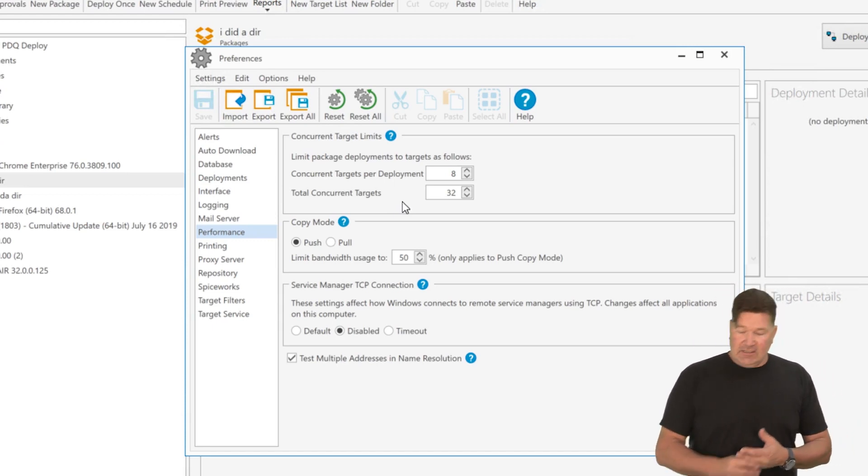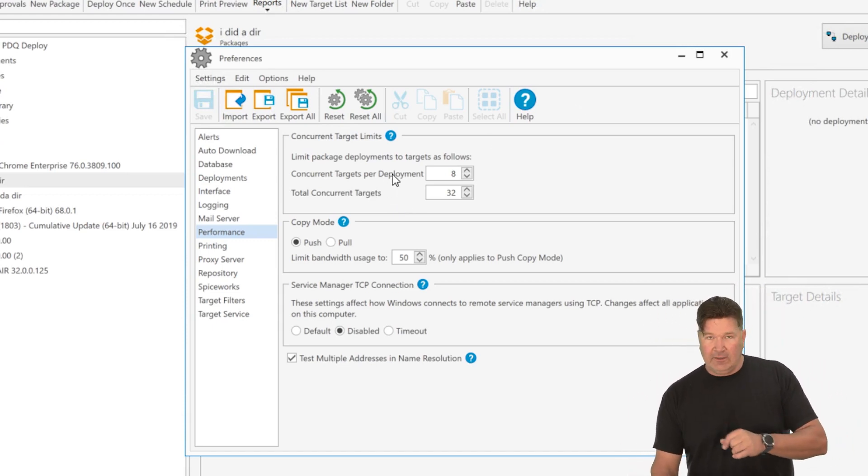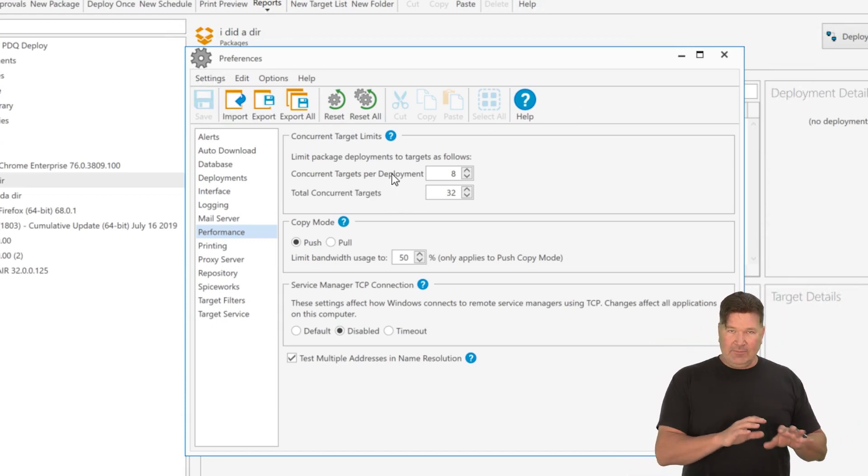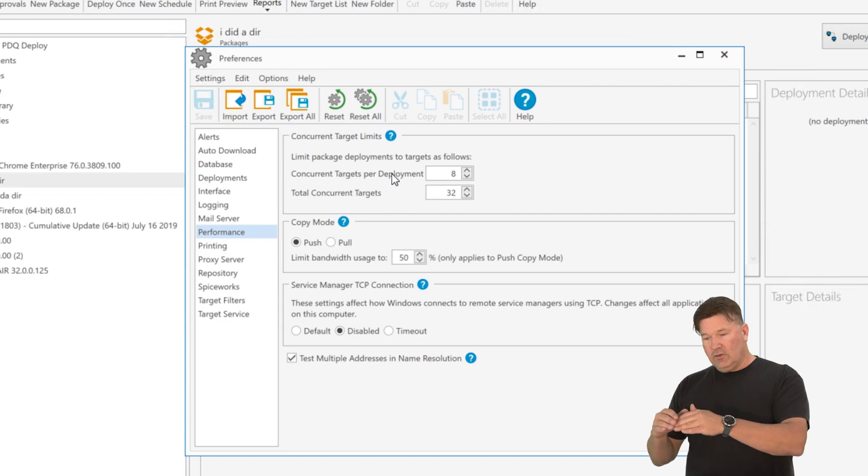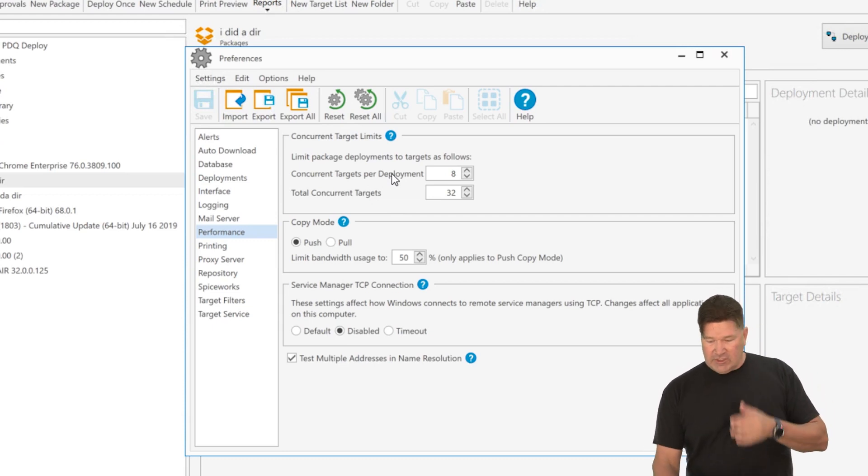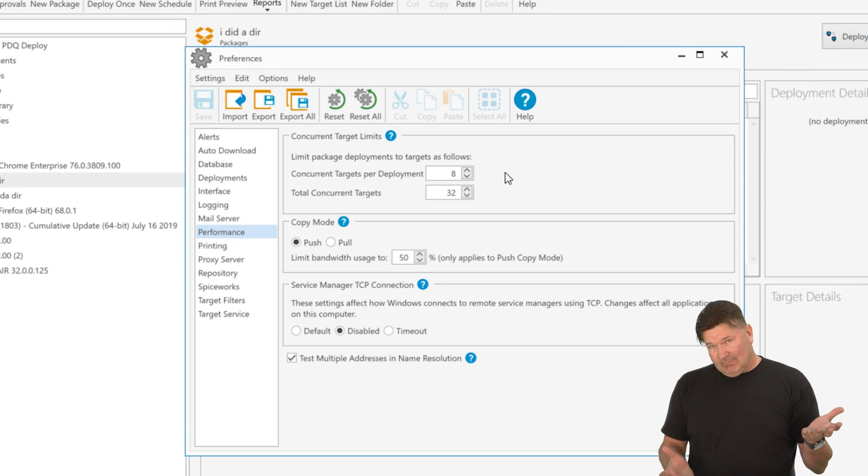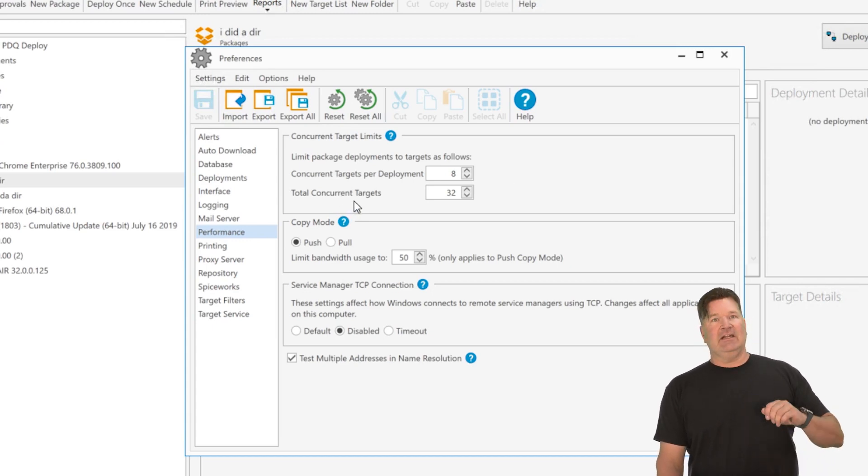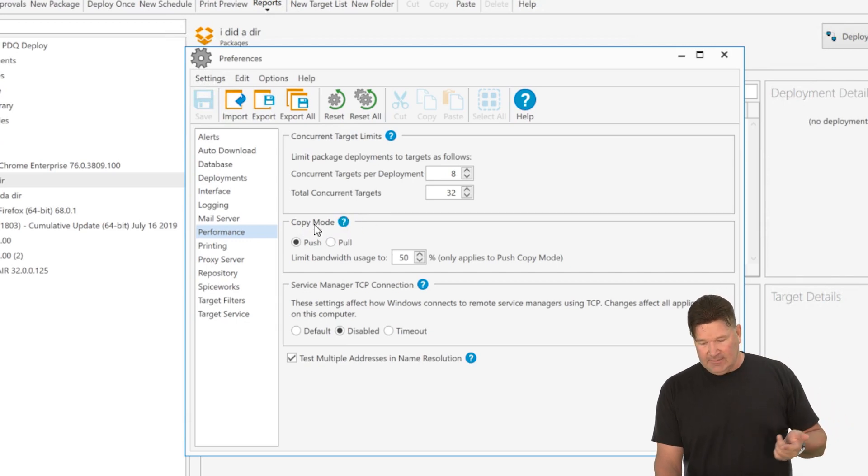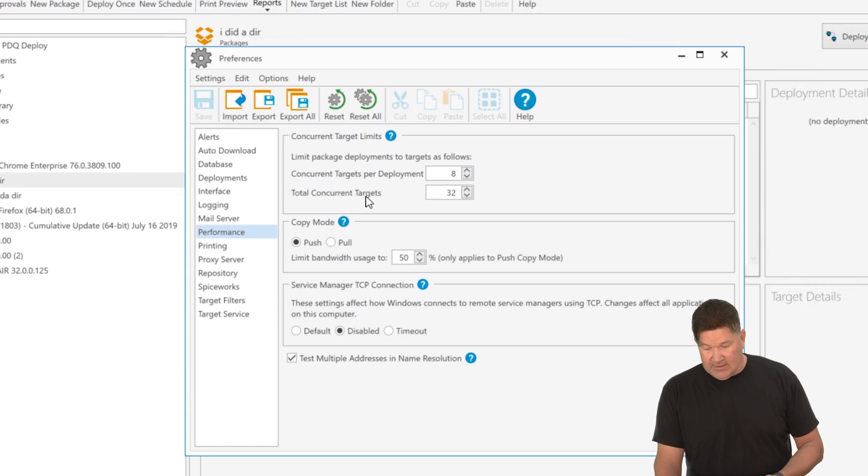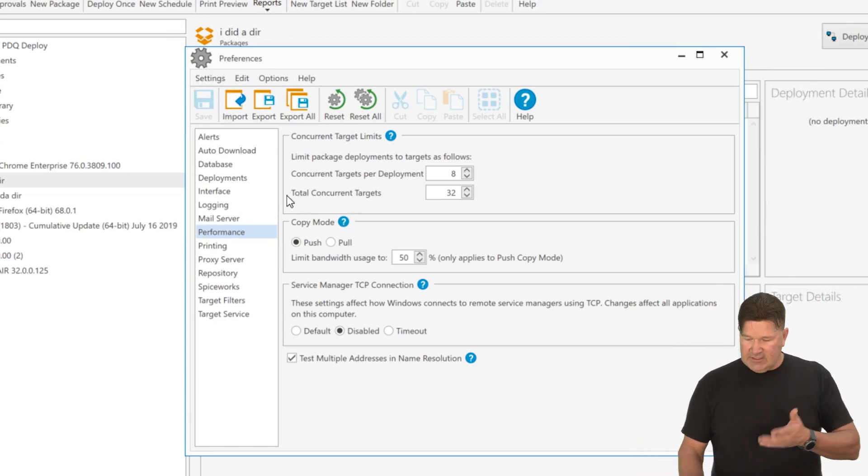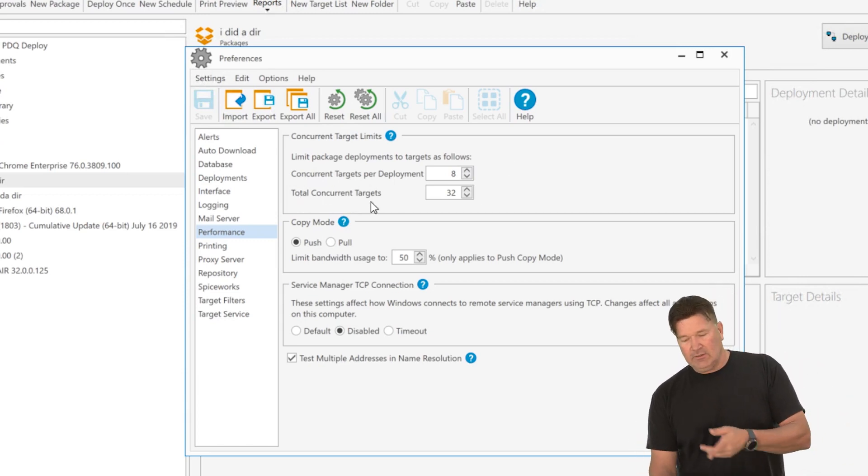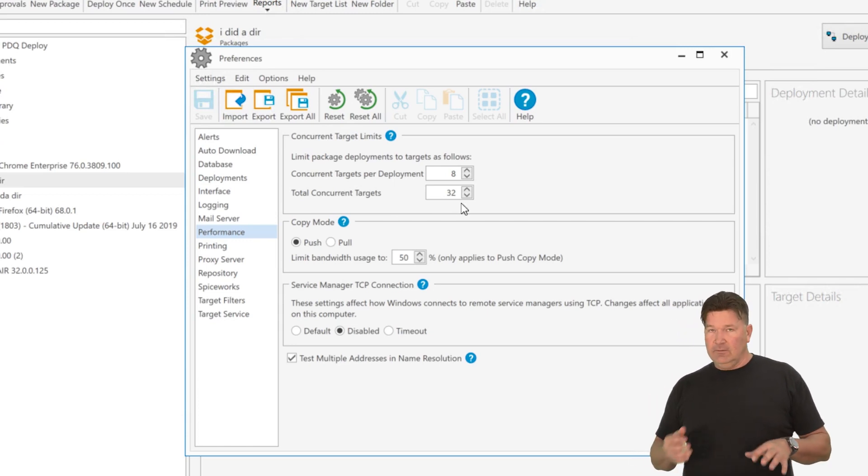What that basically means. So per deployment, if I deploy Google Chrome to 30 machines, it'll do eight at a time. Now let's say I decided to do Chrome and I decided to do Firefox at the same time, it'll do eight Chrome, it'll do eight Firefox, and I can keep adding more packages until we hit our total concurrent targets, which is 32.